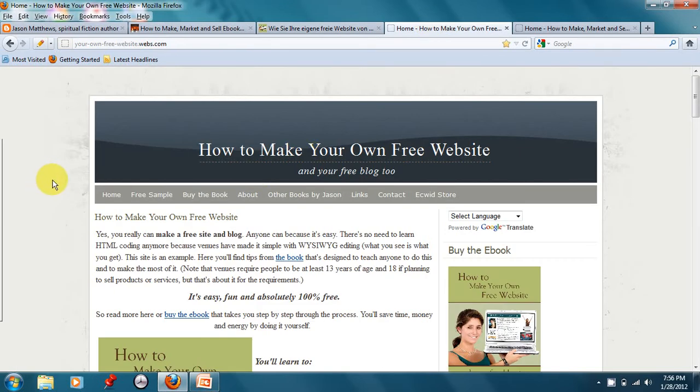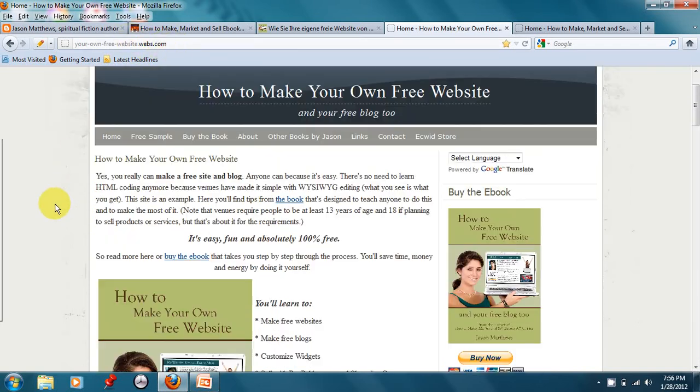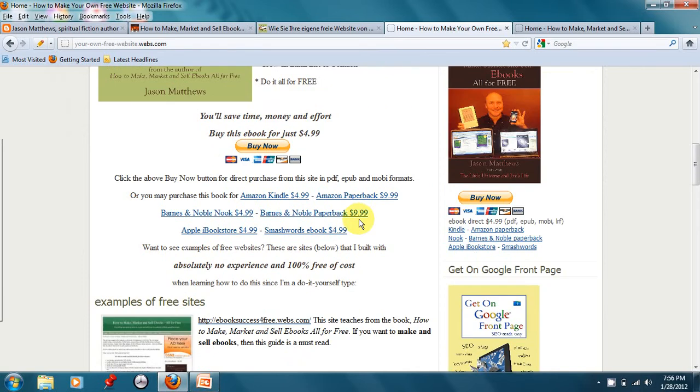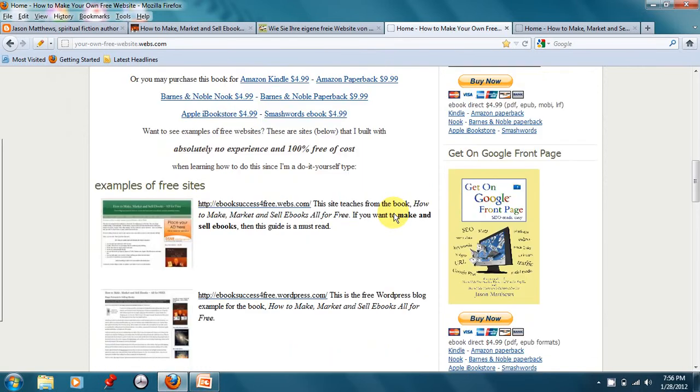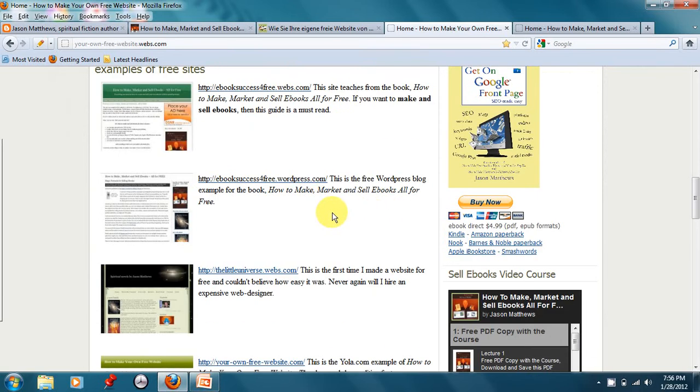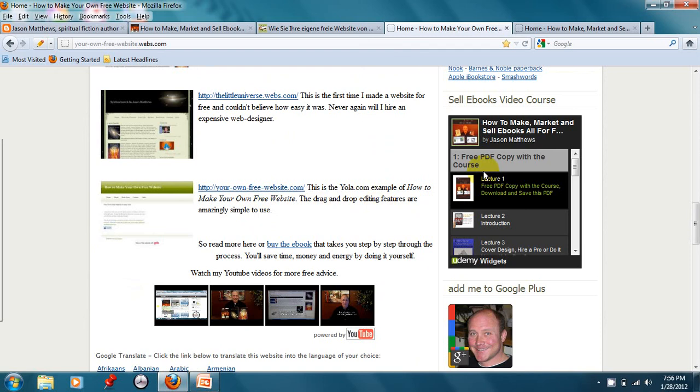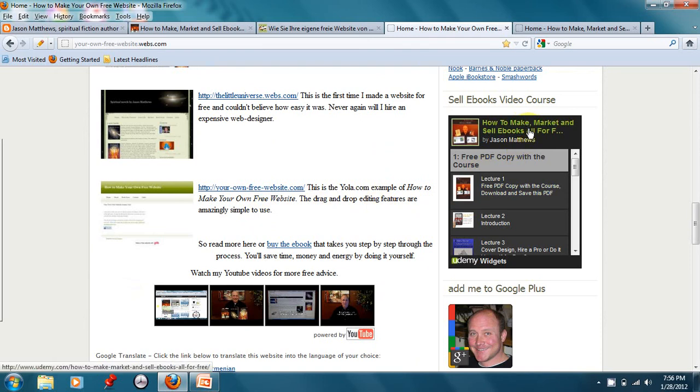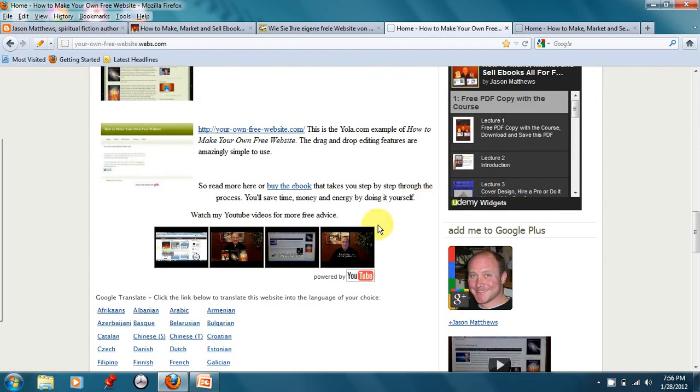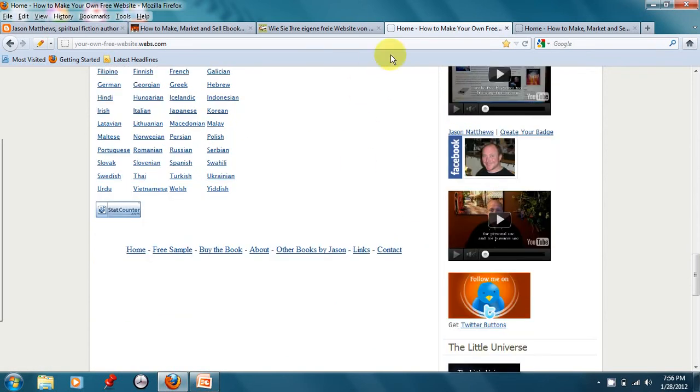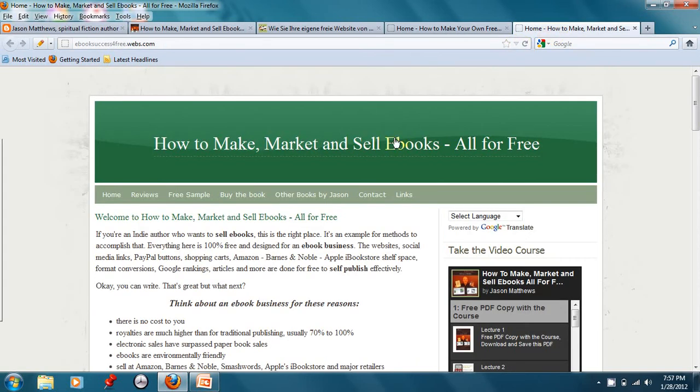This is another example from the book. And this is a webs.com website. And this is absolutely free. There's no custom domain name here. And again, obviously you're going to see some repetition in my websites. But there's examples of other sites that I have for free. And I've got a video course for selling e-books and videos and my links to social media, stuff like that.